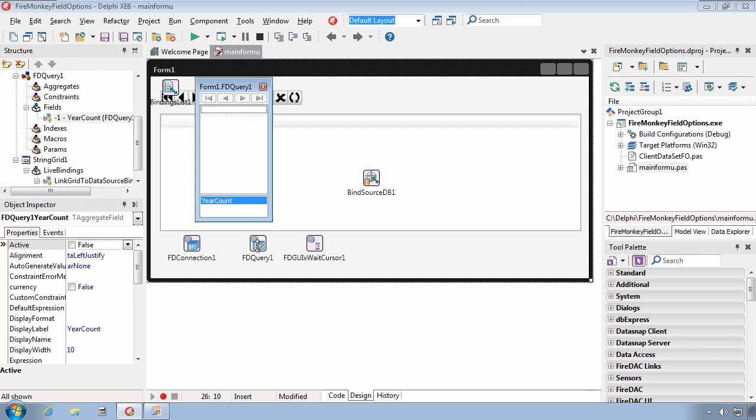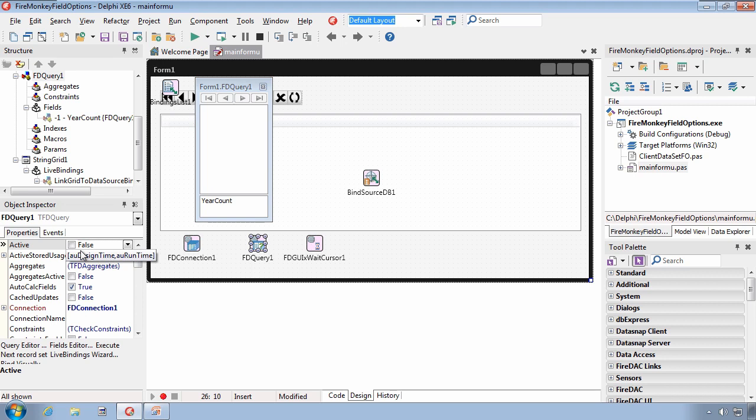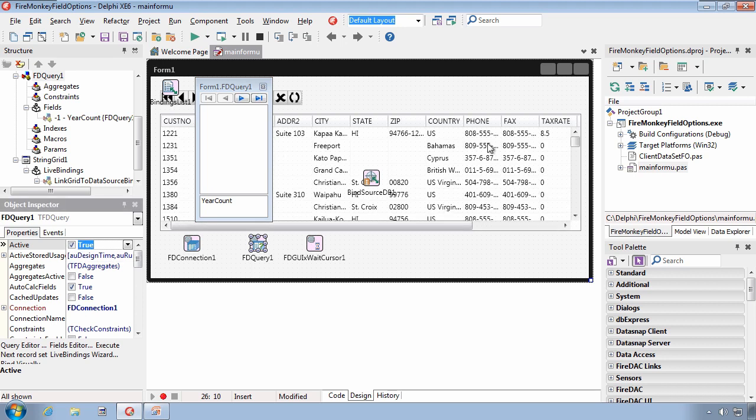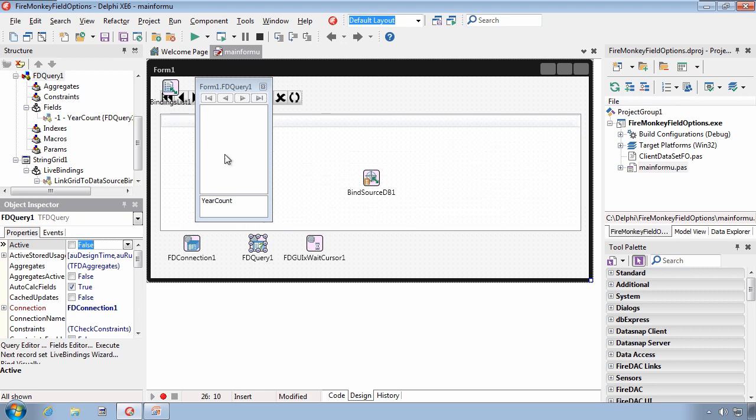Let me come back and activate the query again. And you'll see that our dynamic fields were created. So, the presence of an aggregate field does not prevent the creation of dynamic fields.